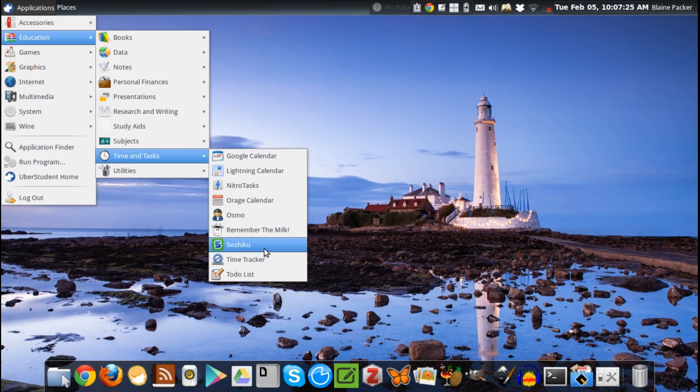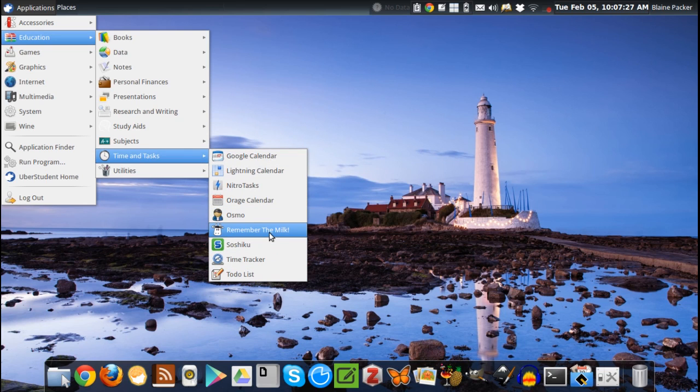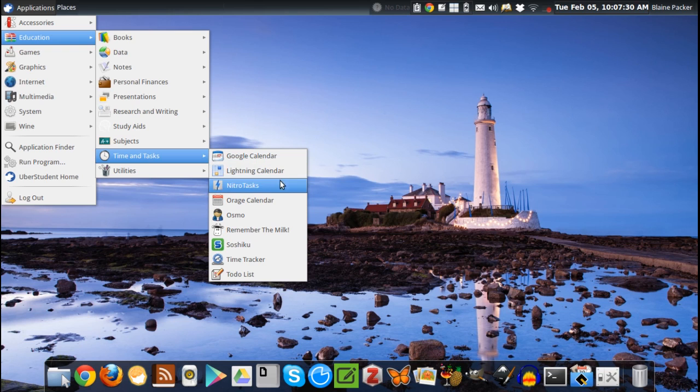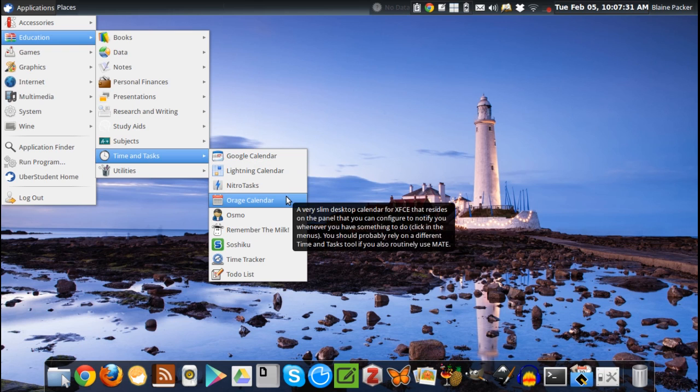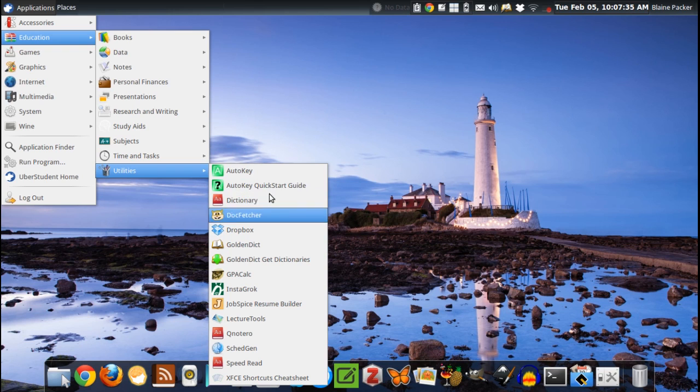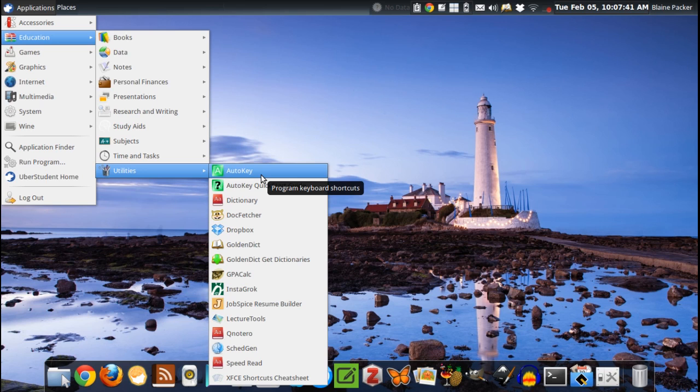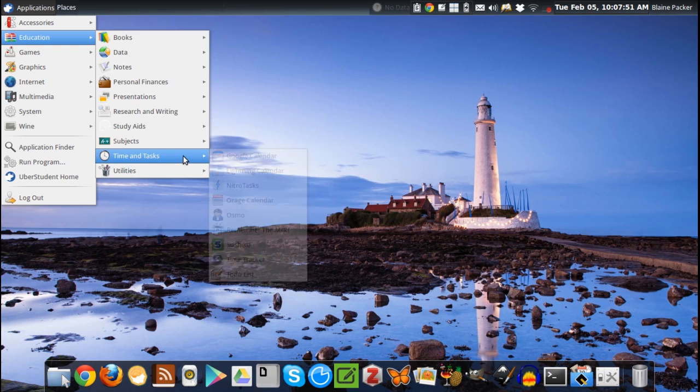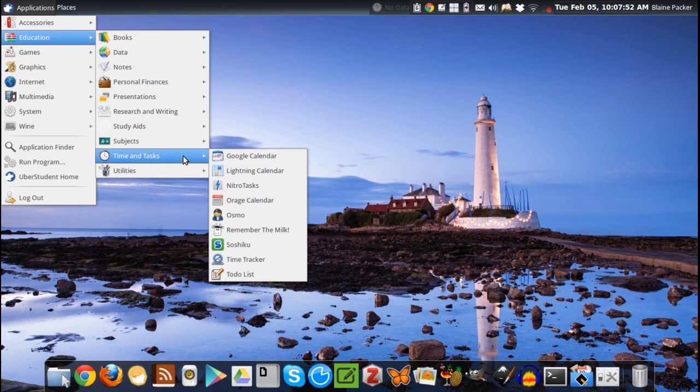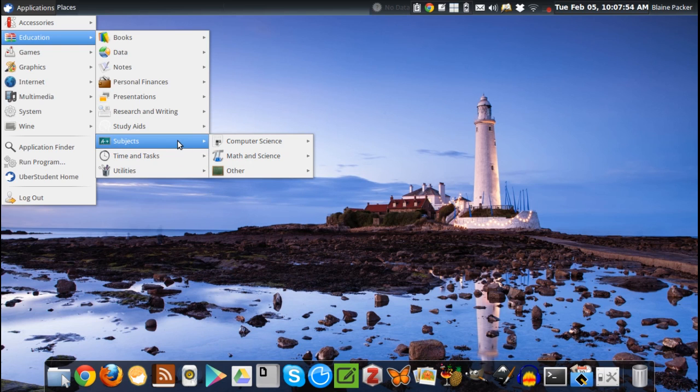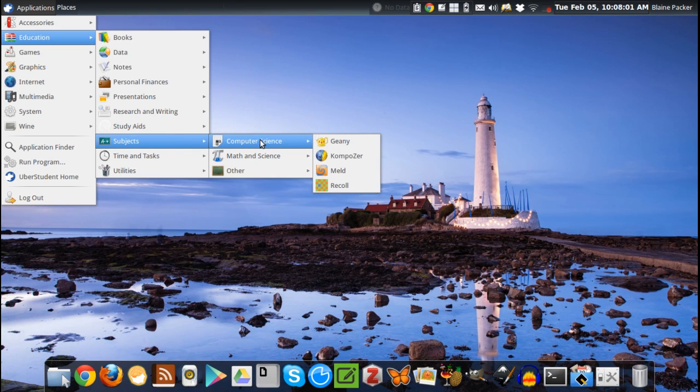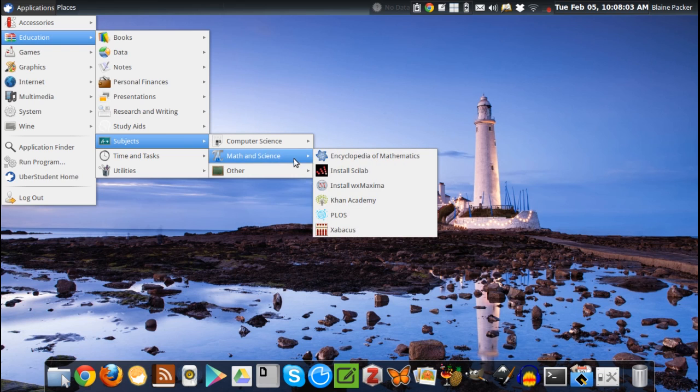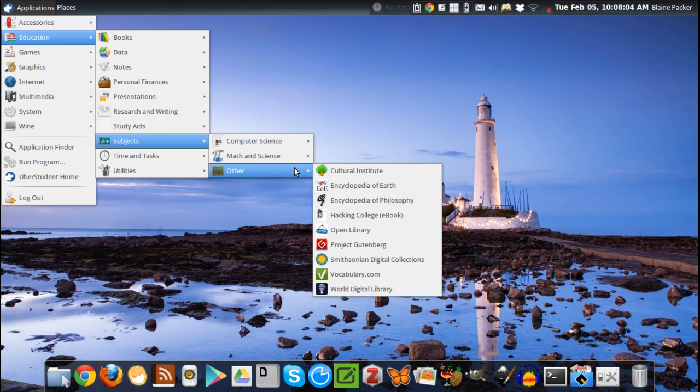The applications just go on and on. There are some good ones in here that I've noticed, such as the Lightning Calendar, Nitro Tasks, AutoKey which is a really nice shortcut creator so you can create your own keyboard shortcuts. You've got Dropbox pre-installed, a number of dictionaries that are installed at the system level so you can simply highlight and right-click to get a definition from multiple different sources.